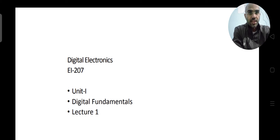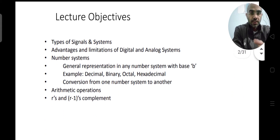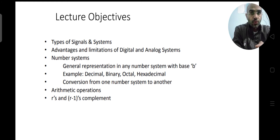To start with this lecture, the things which we are going to learn are the types of signals and systems in electronics. We will see what the various types of signals and systems are. We are not going to see all the signals and systems in detail, but only some basic signals and systems.